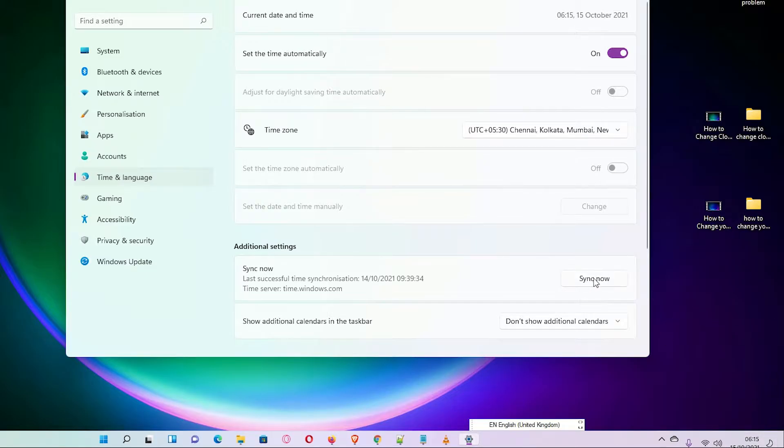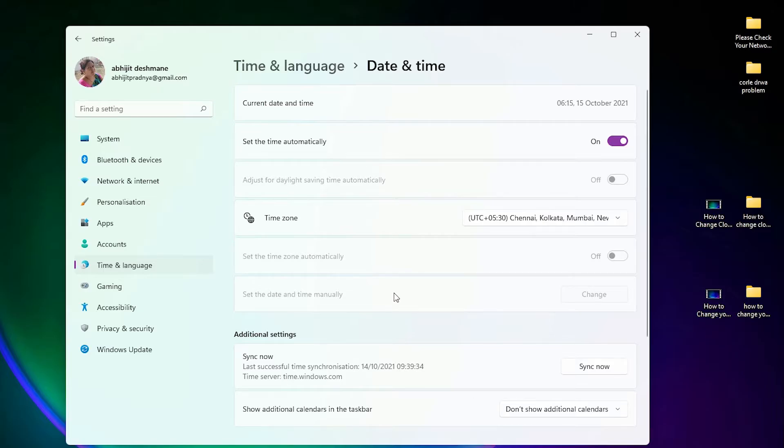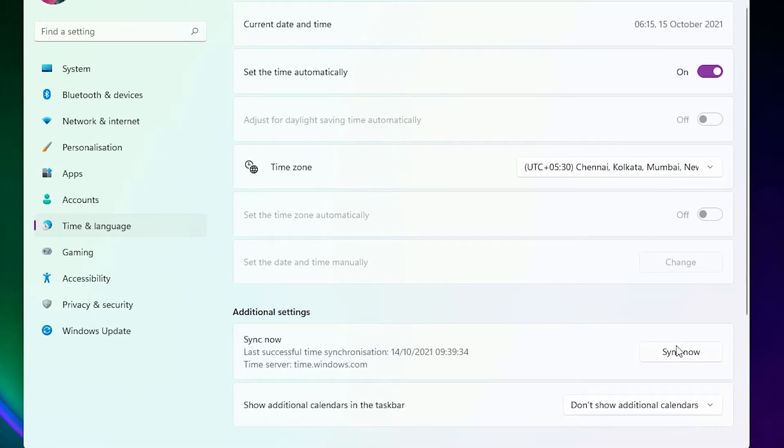If it is not detecting your time accurately then just click here, sync now, and it will automatically detect your accurate time.